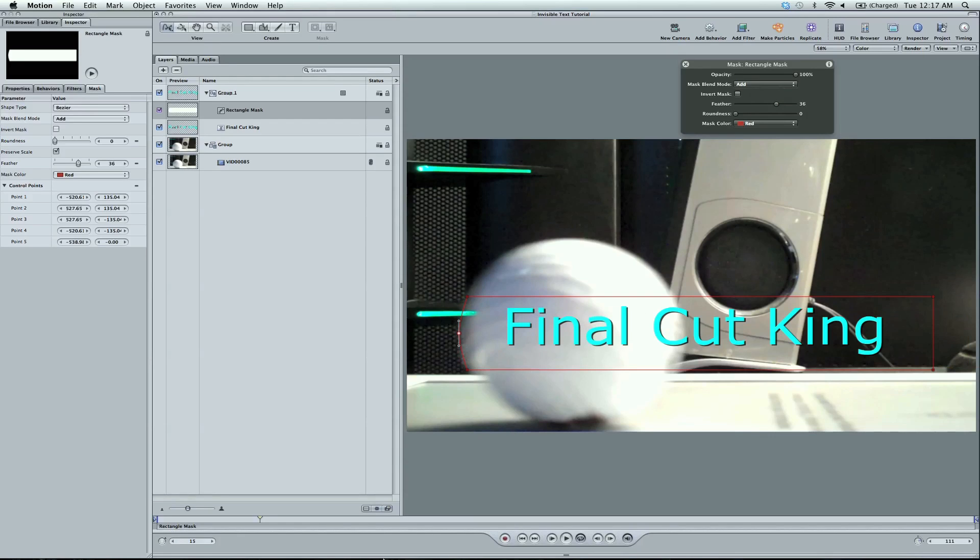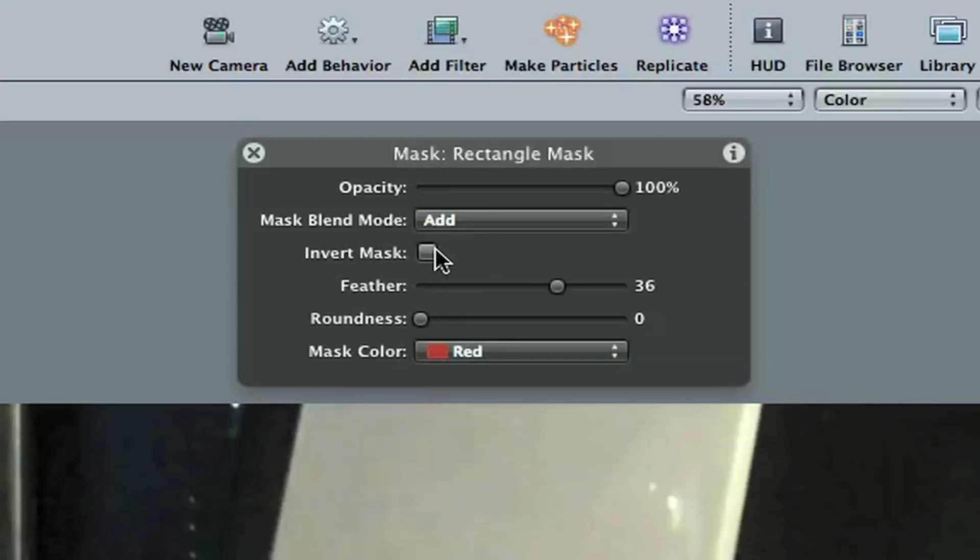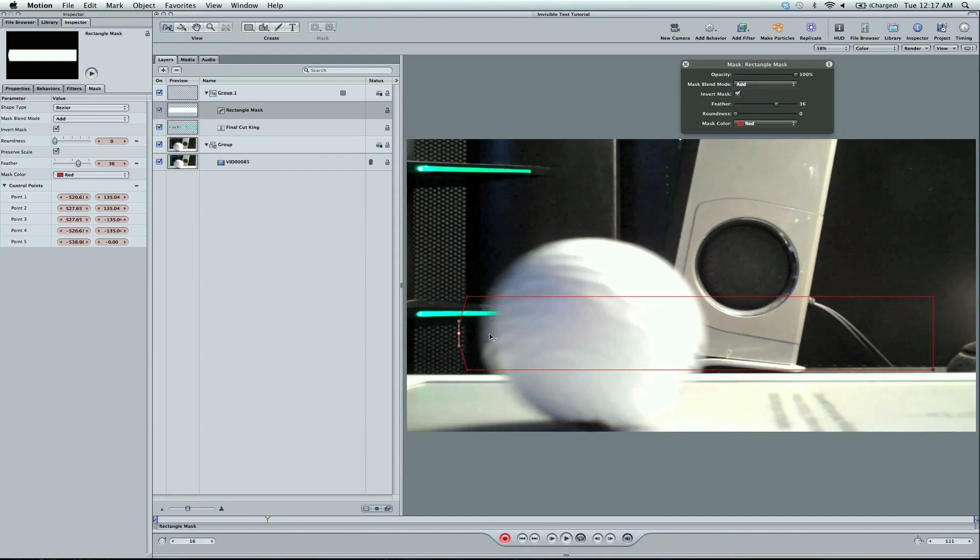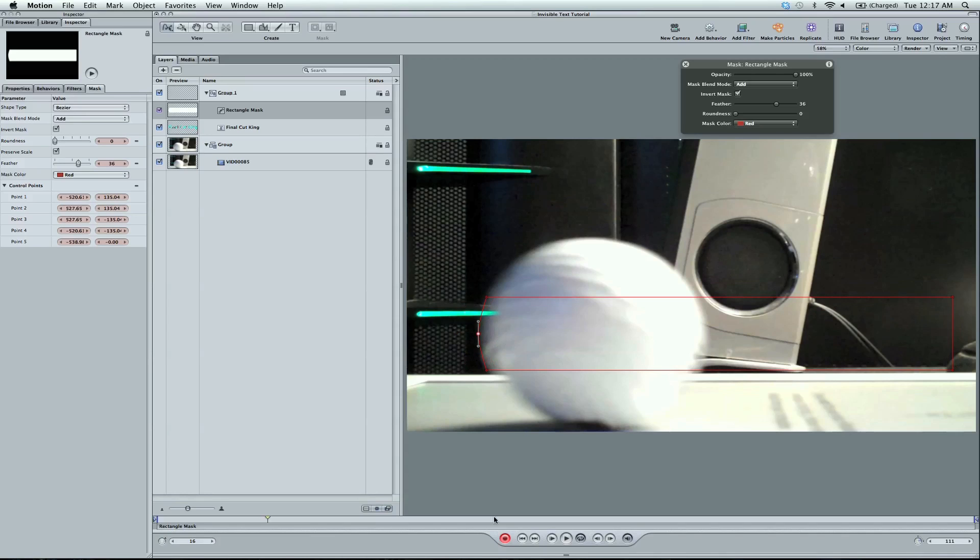And what we're going to do is just start keyframing it from right here. And you also need to know to invert the mask. So check this. This is very crucial to the effect. And now, as we're pulling away, frame by frame, I hit record.